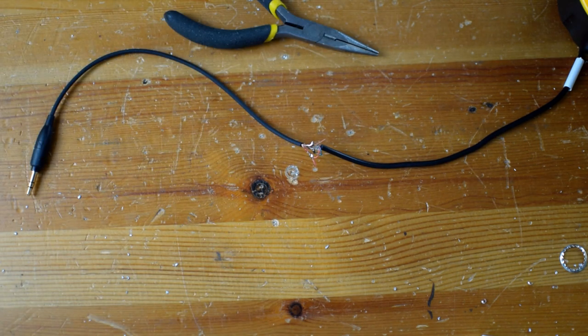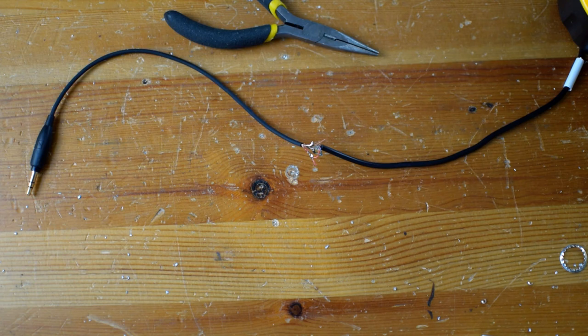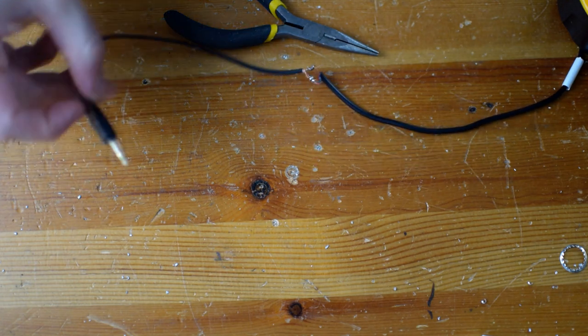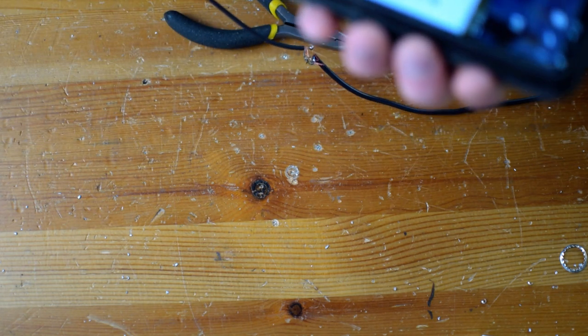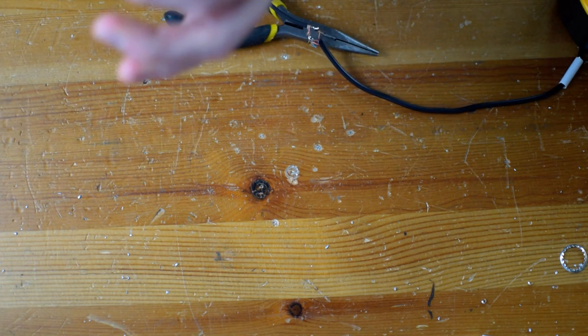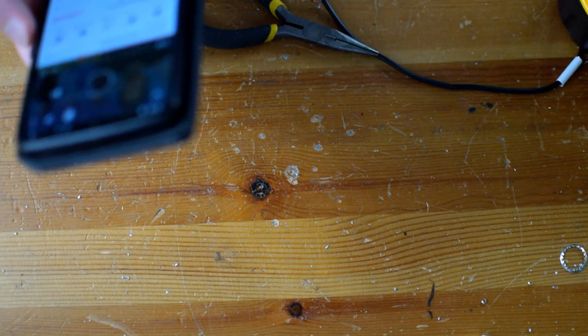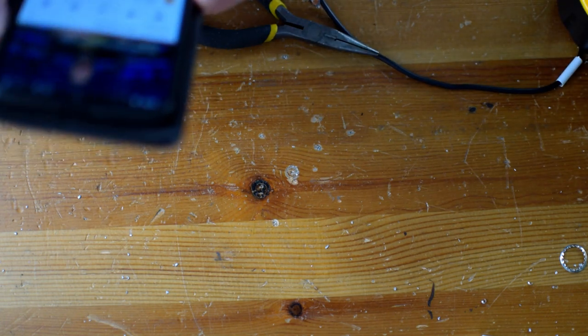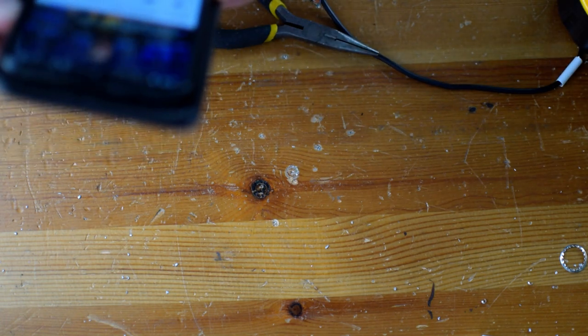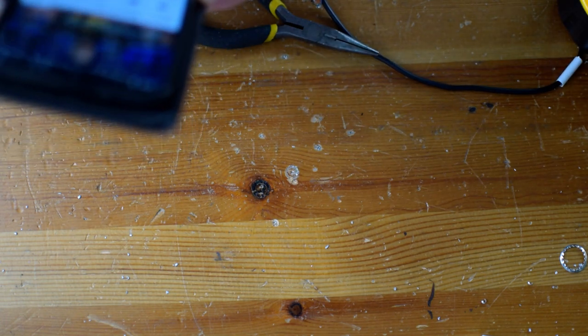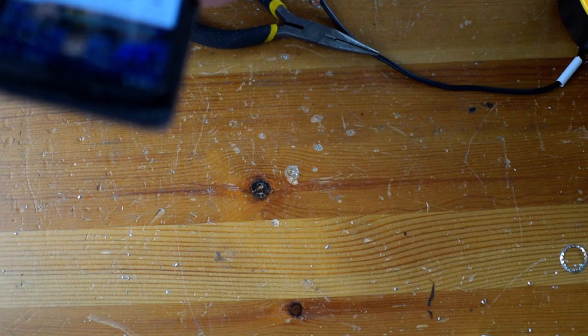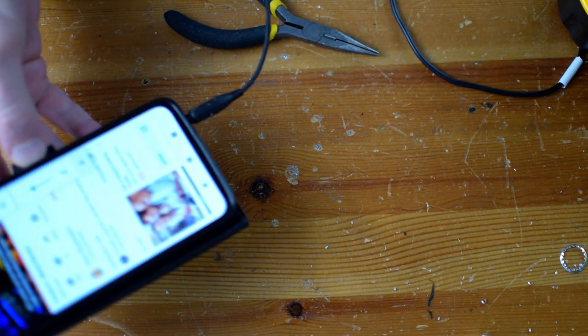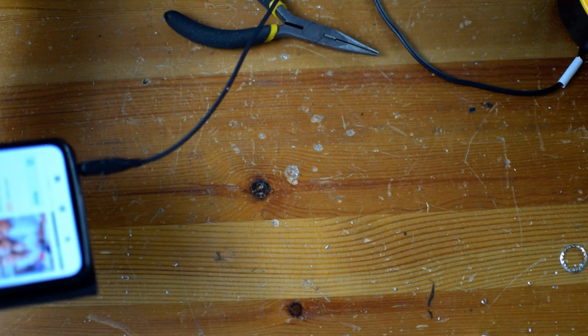So now, before I proceed any further, I'm going to test it and see if this actually works or not. Ha-ha! You bet. Works perfectly.